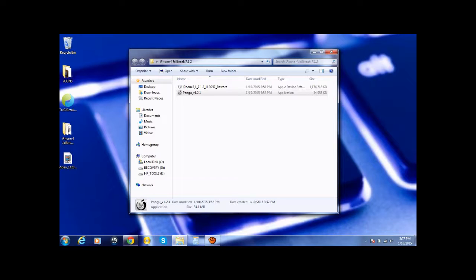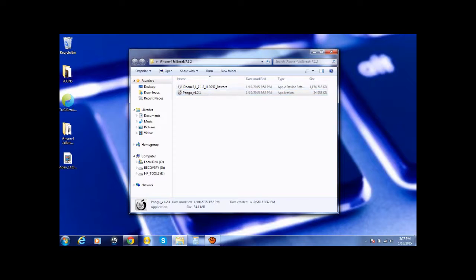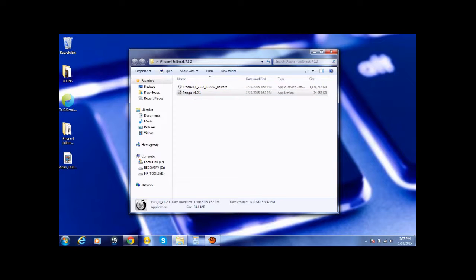We're going to start by saying that you need to download the firmware, as well as Panmoo version 1.2.1. I've provided the links in the video description to make it easier for you guys.